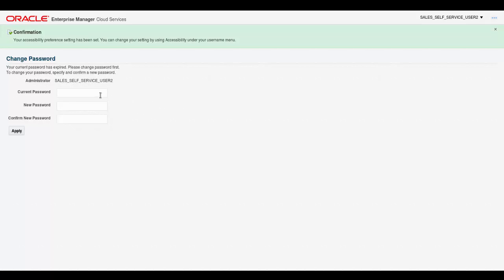The change password interface appears. The confirmation at the top reflects the accessibility preference settings. Here, enter the password given to you by the Oracle Cloud administrator.